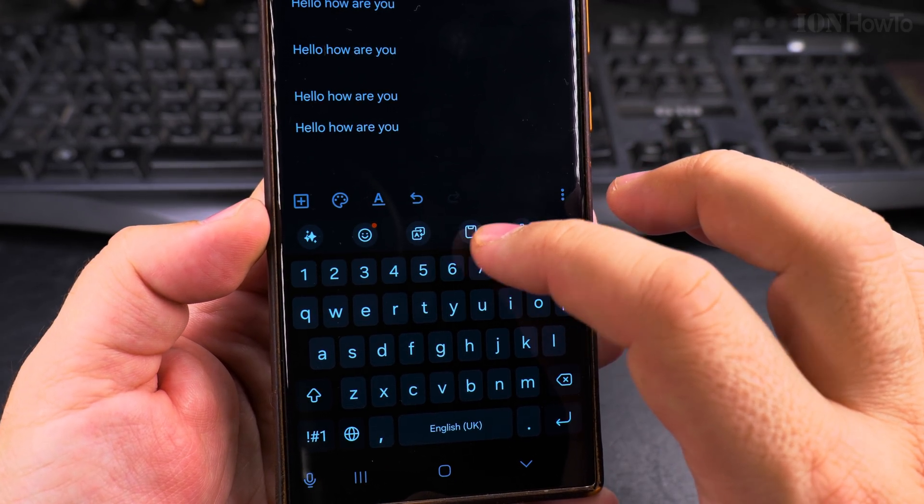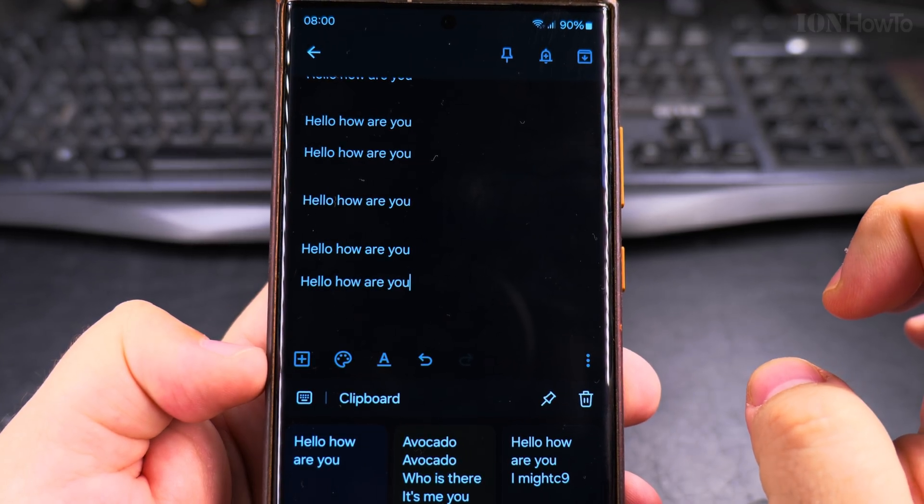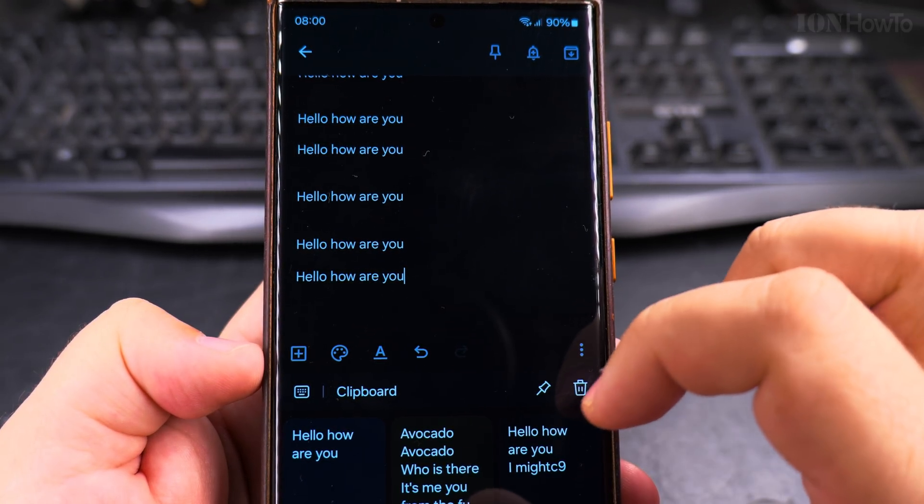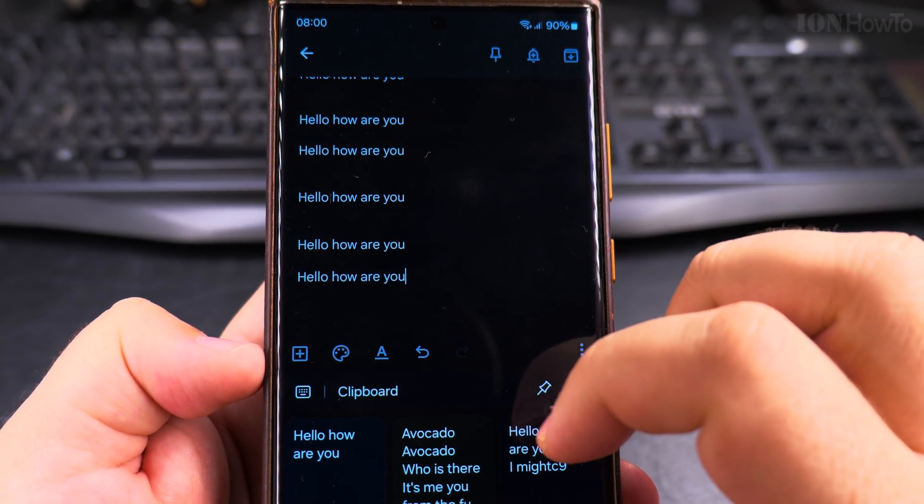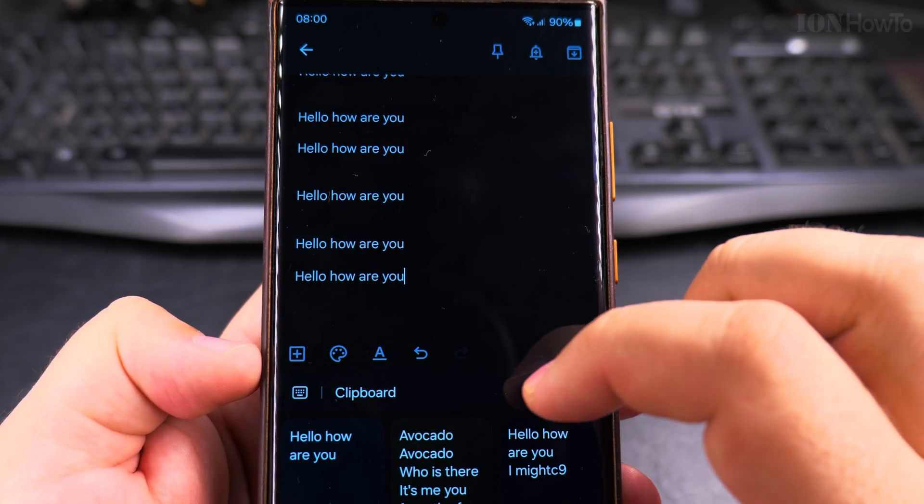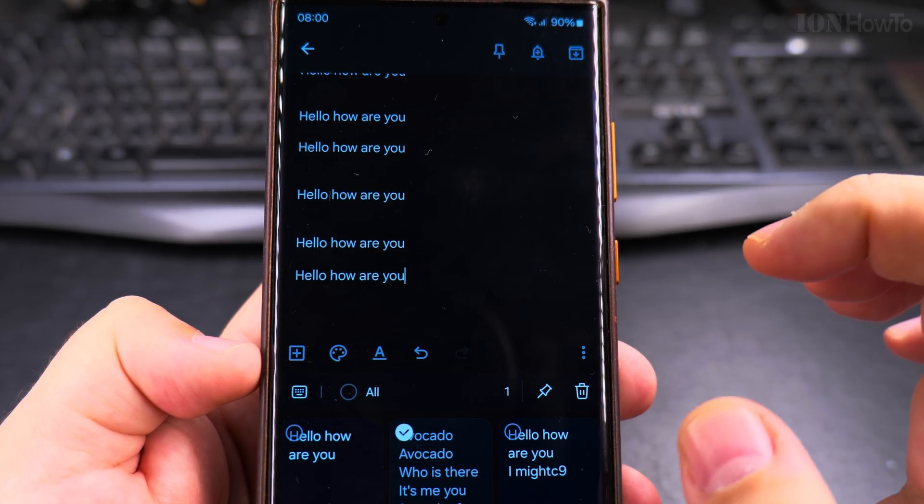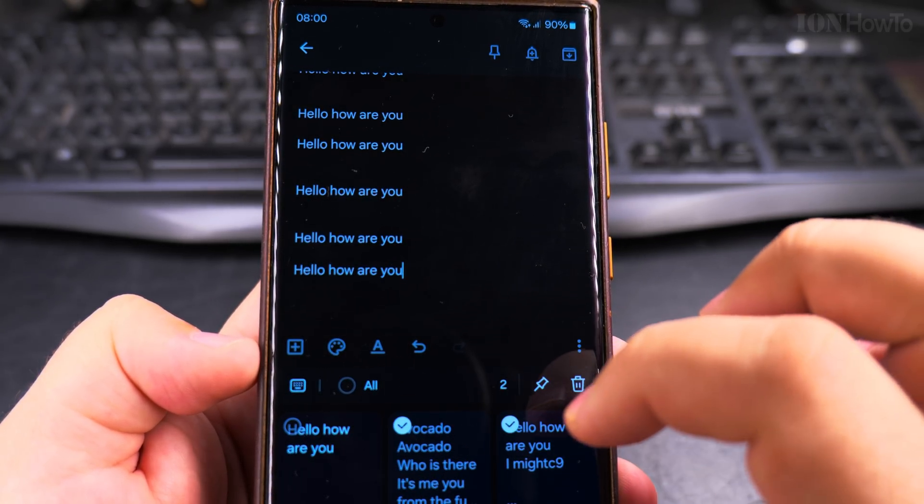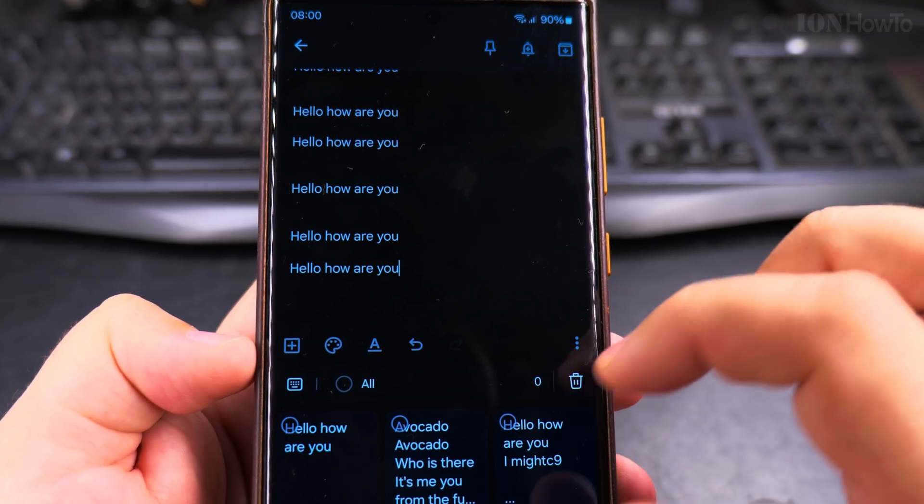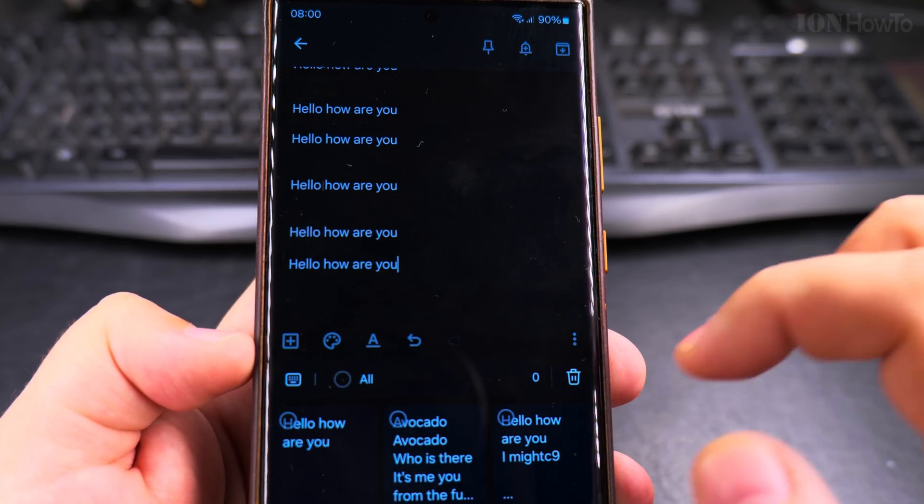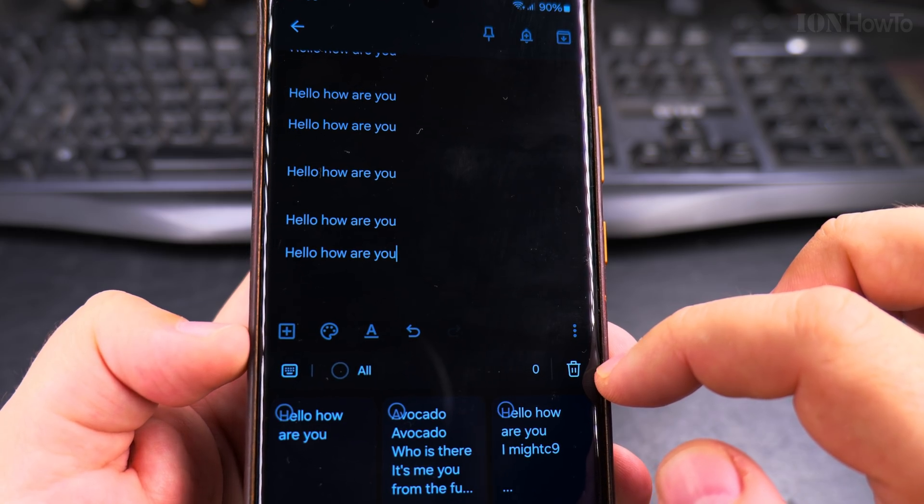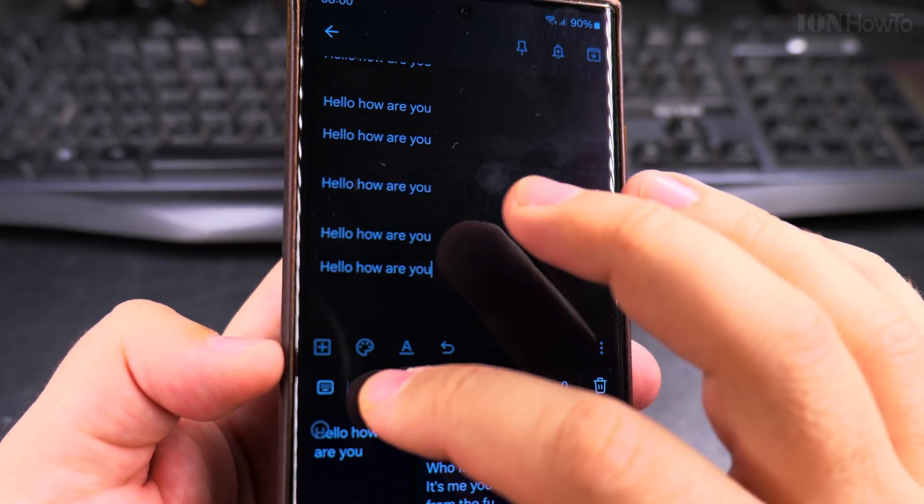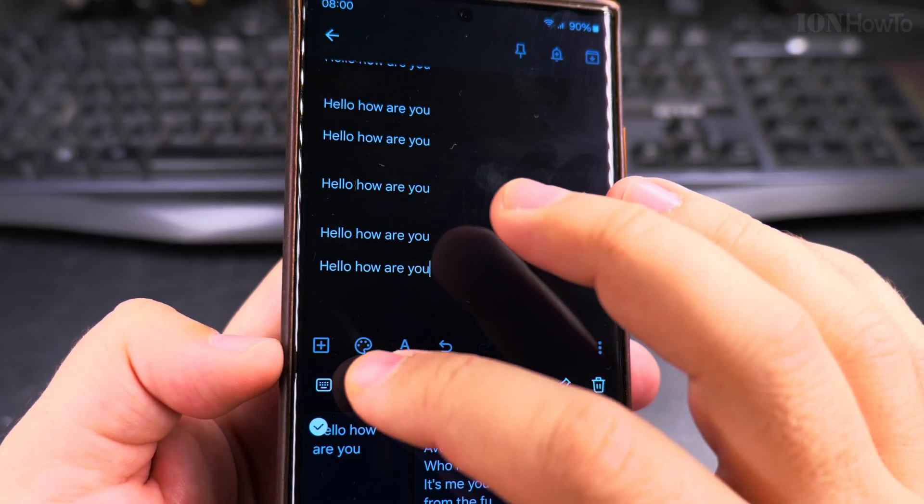You have this keyboard option there and here you have the list of all the things that you copied on the clipboard. And you can actually delete them individually. You can select things you want to delete from the clipboard history. They are not kept for a really long time, but you can also choose all. I could select all and delete all.